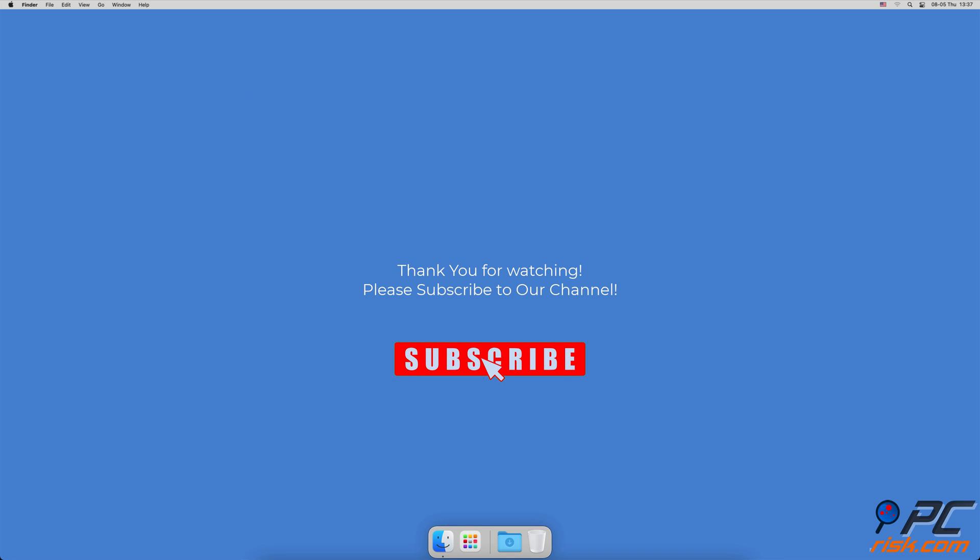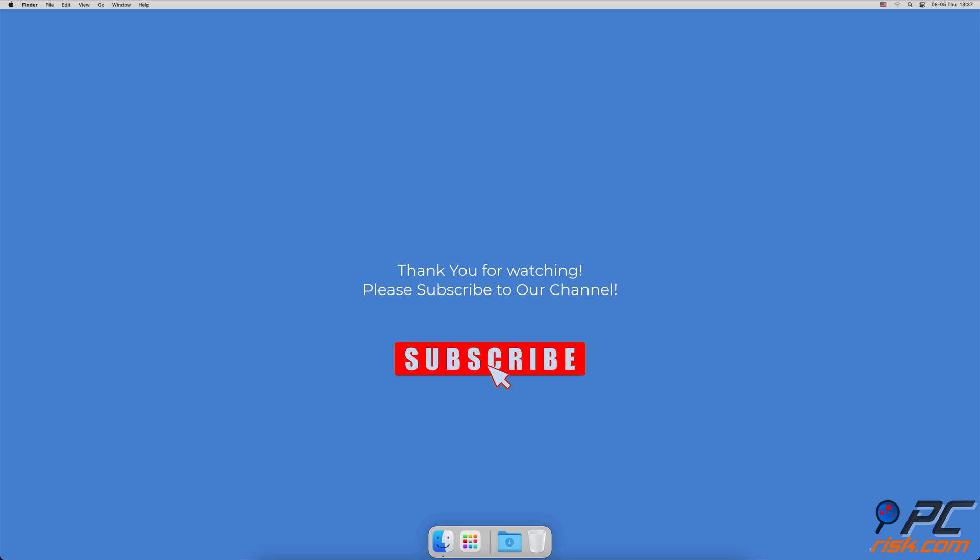for watching. If you found this video helpful, please consider subscribing to our channel.